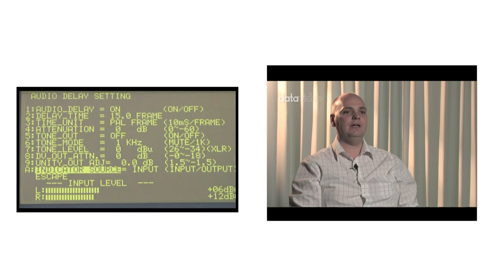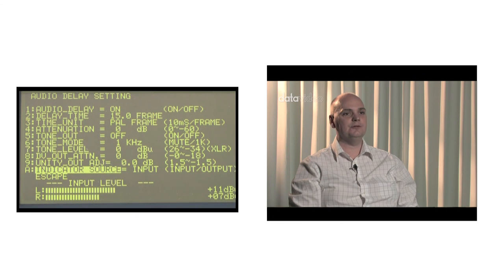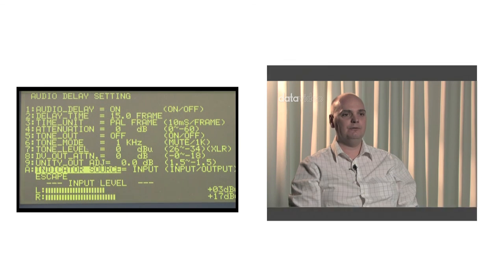We have now fully introduced the audio delay menu and its functions. Next, we will get into another menu: multi-image.